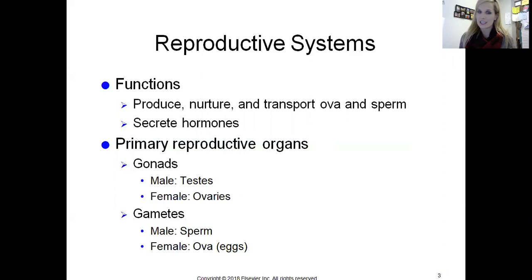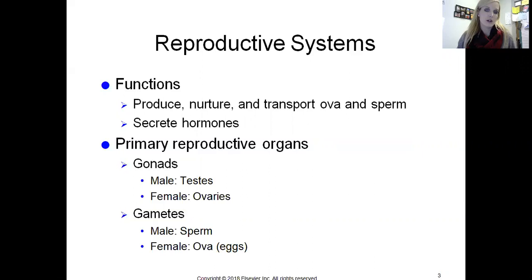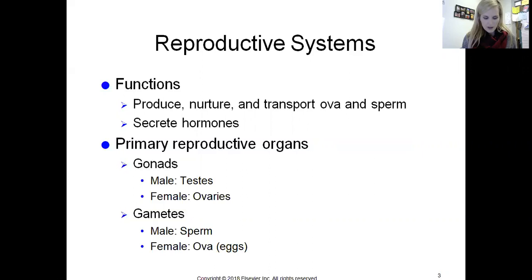Why do we have reproductive systems? Hopefully the name helps — it's for reproduction, to produce an offspring. The function is to produce, nurture, and transport our sex cells. In the female, they are called ova — plural for ovum, which is just another name for egg. The male reproductive system does the same with sperm. The other function is to secrete different hormones.